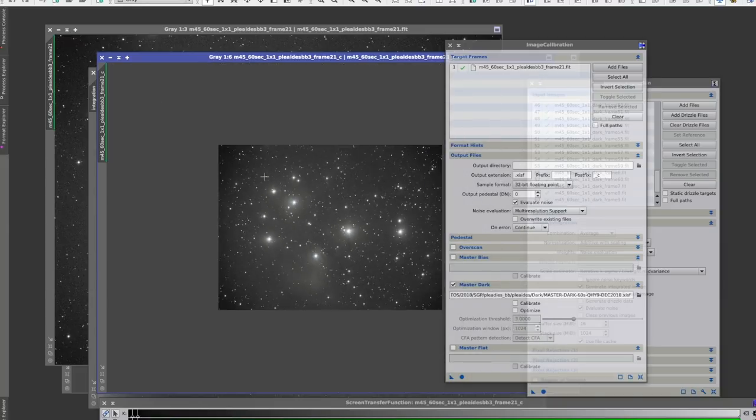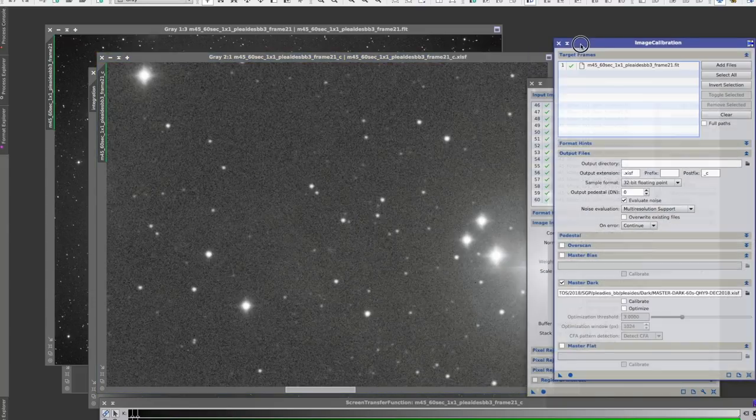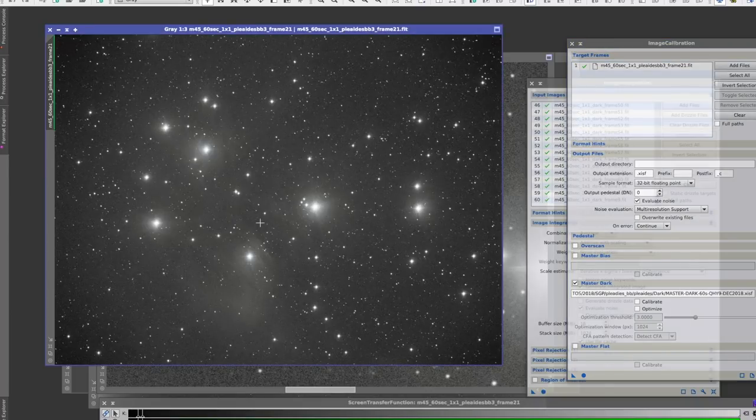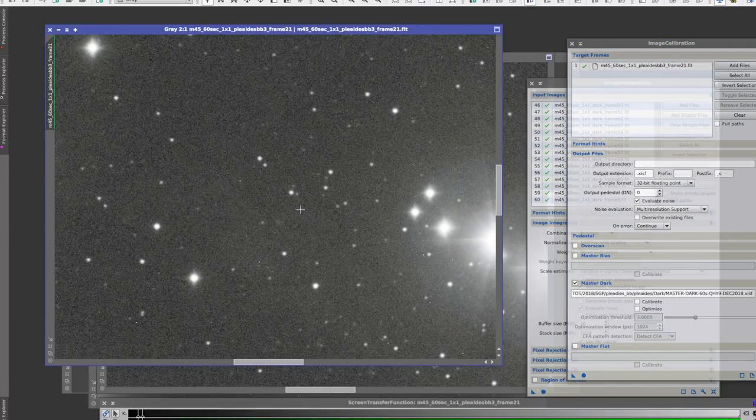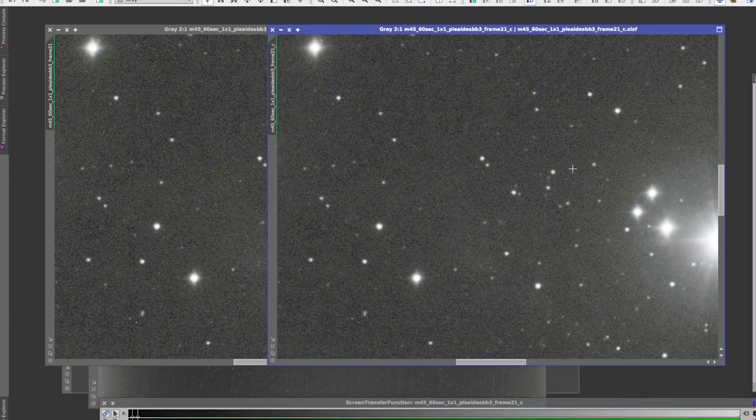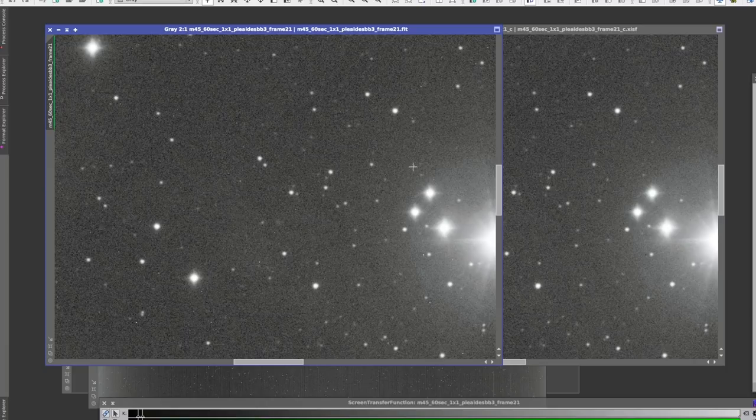Okay, now if I zoom in, you can't see any of those hot pixels that we saw before. So I'll do a comparison. There's our calibrated frame, here's our uncalibrated frame—see all these little dots here.